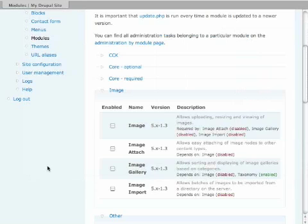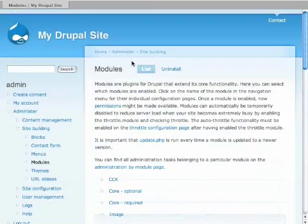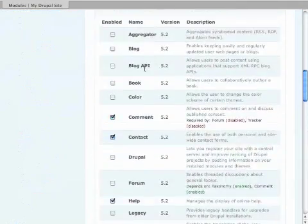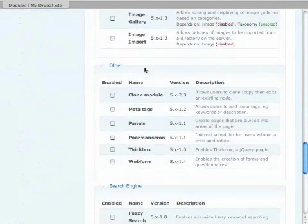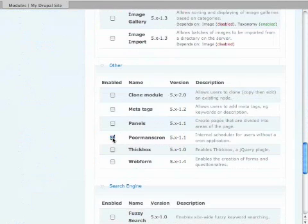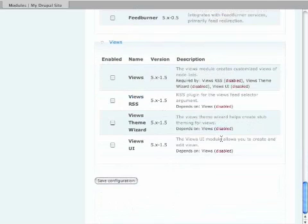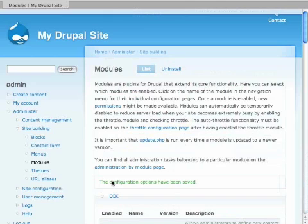Now what I have to do is I have to turn it on. So here, if I go to the modules page, go to the list here, I scroll down, you'll see one that's called Poor Man's Cron. And it says here, it's an internal schedule for users without a cron application. You don't have access to it, you don't know how to figure it out, something along that line. All you do is hit save configuration and it's all set. It's ready to go.